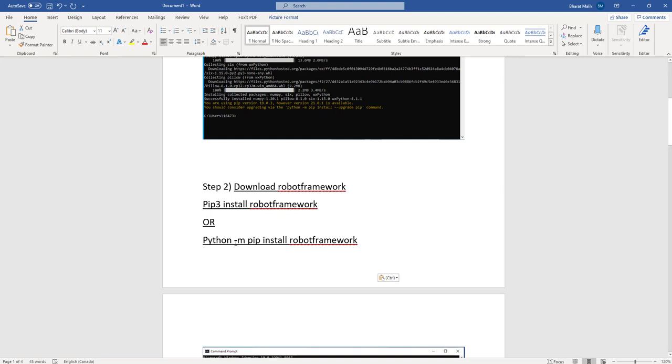So what you can do, you can run the command Python -m pip install robotframework. So whichever place pip is installed, it's gonna automatically take it because we are mentioning Python -m before.